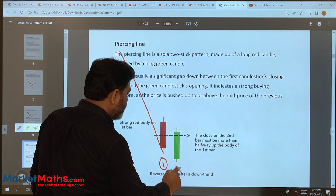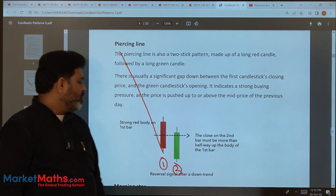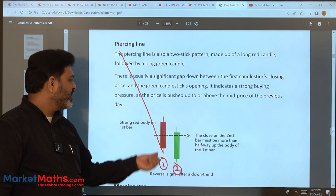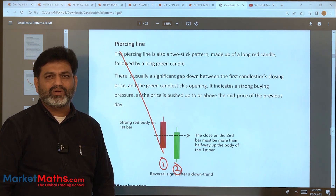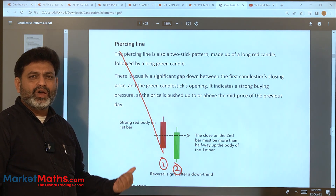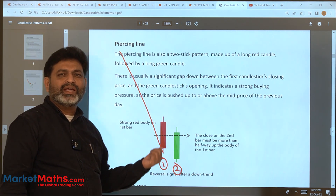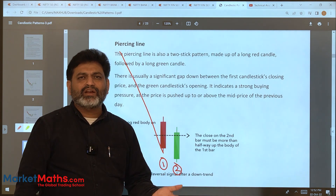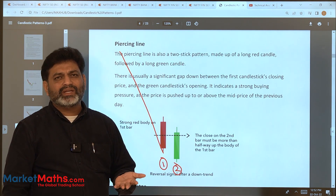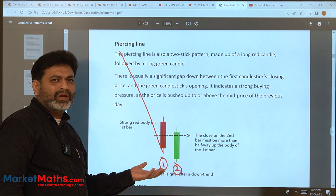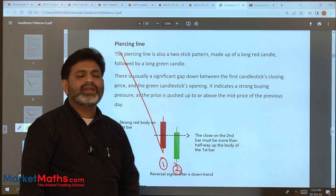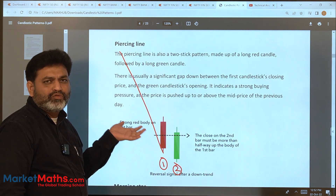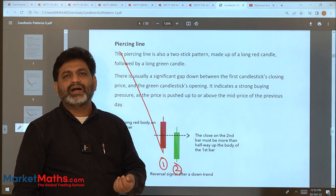The Piercing Line consists of two candles: the first candle and the second candle. The first candle is a red candle and the second candle is a green candle. The question is: what is the difference between the Bullish Engulfing pattern and the Piercing Line? Because both have the first candle in red and the second candle in green.